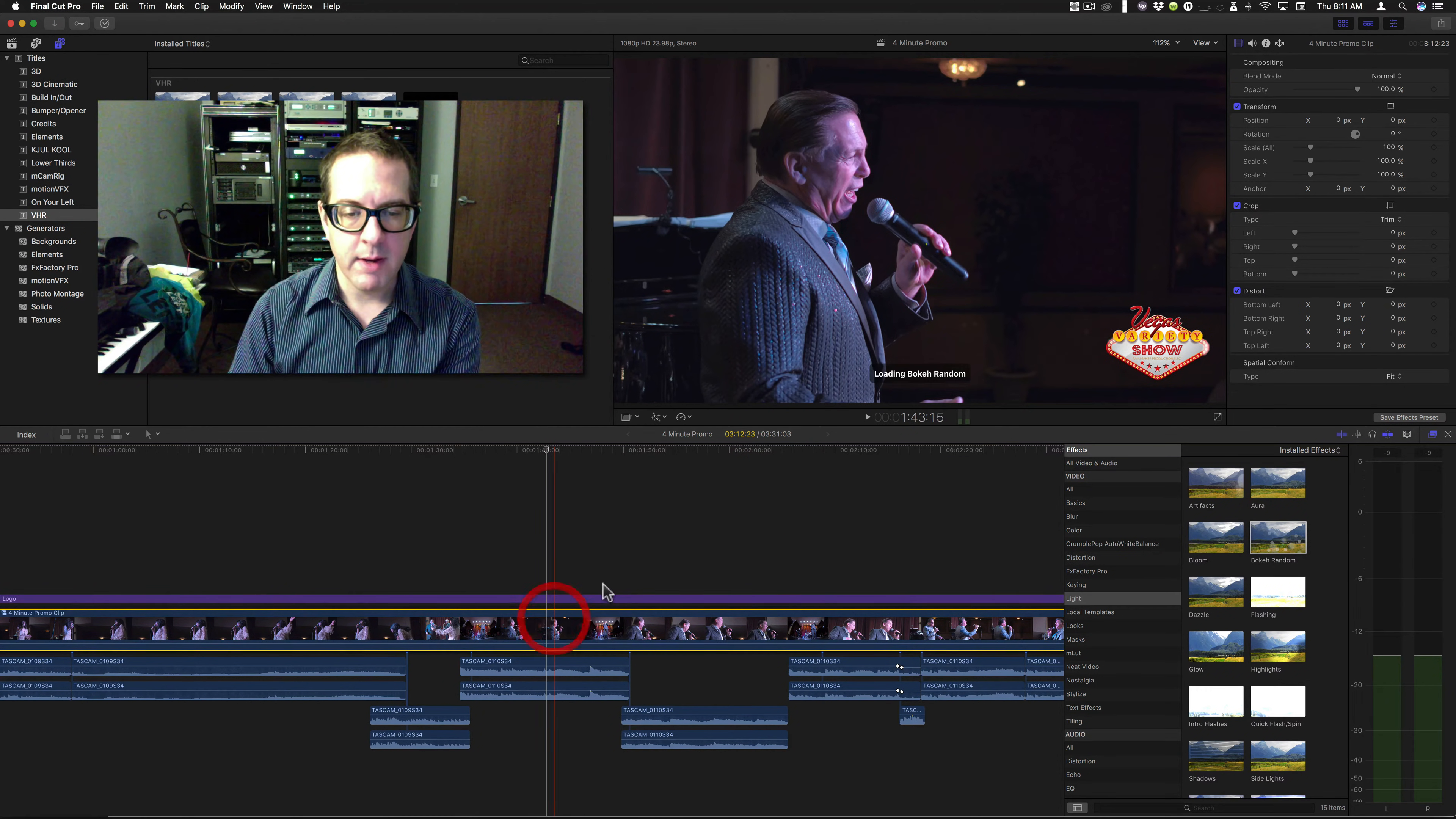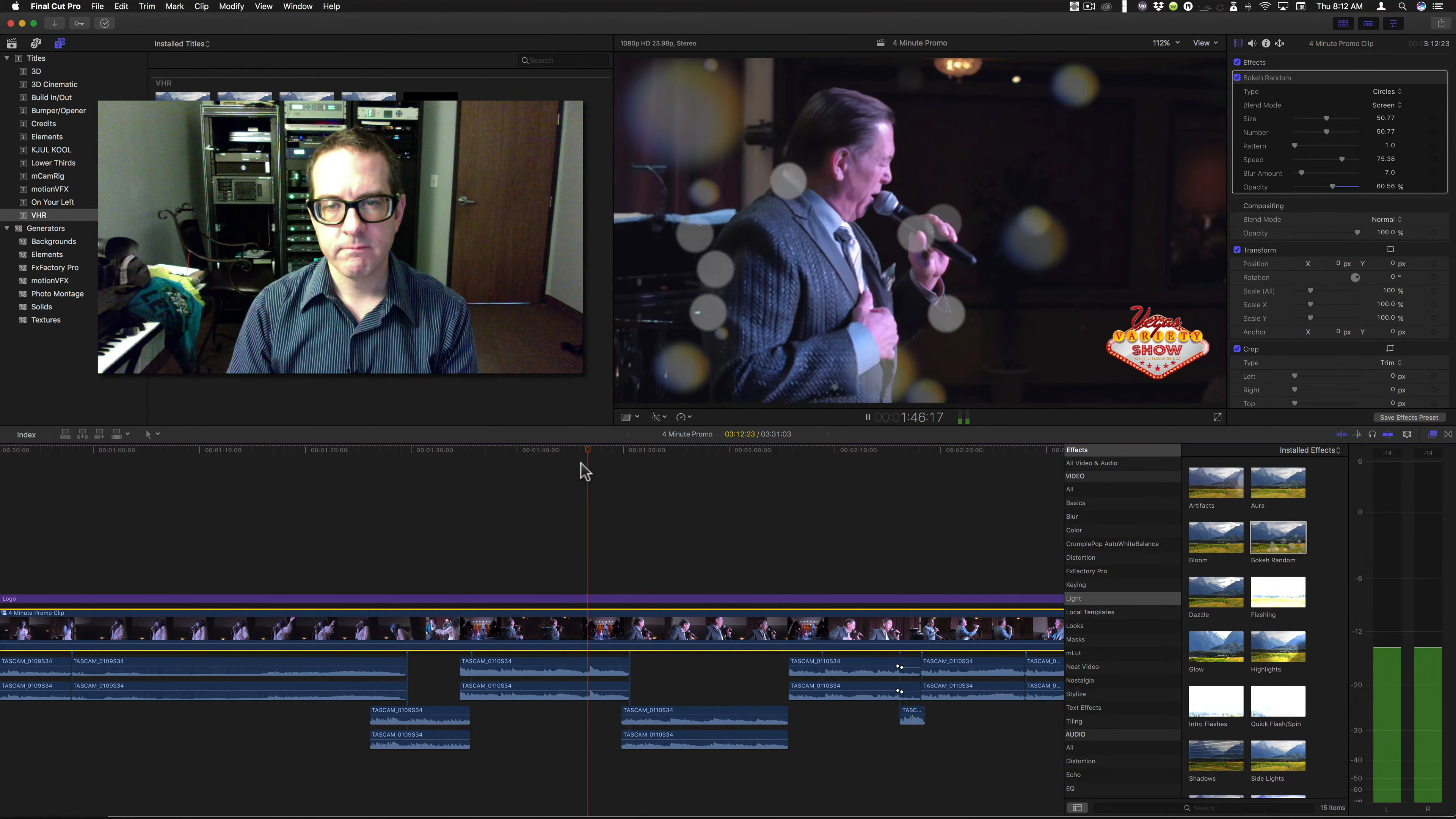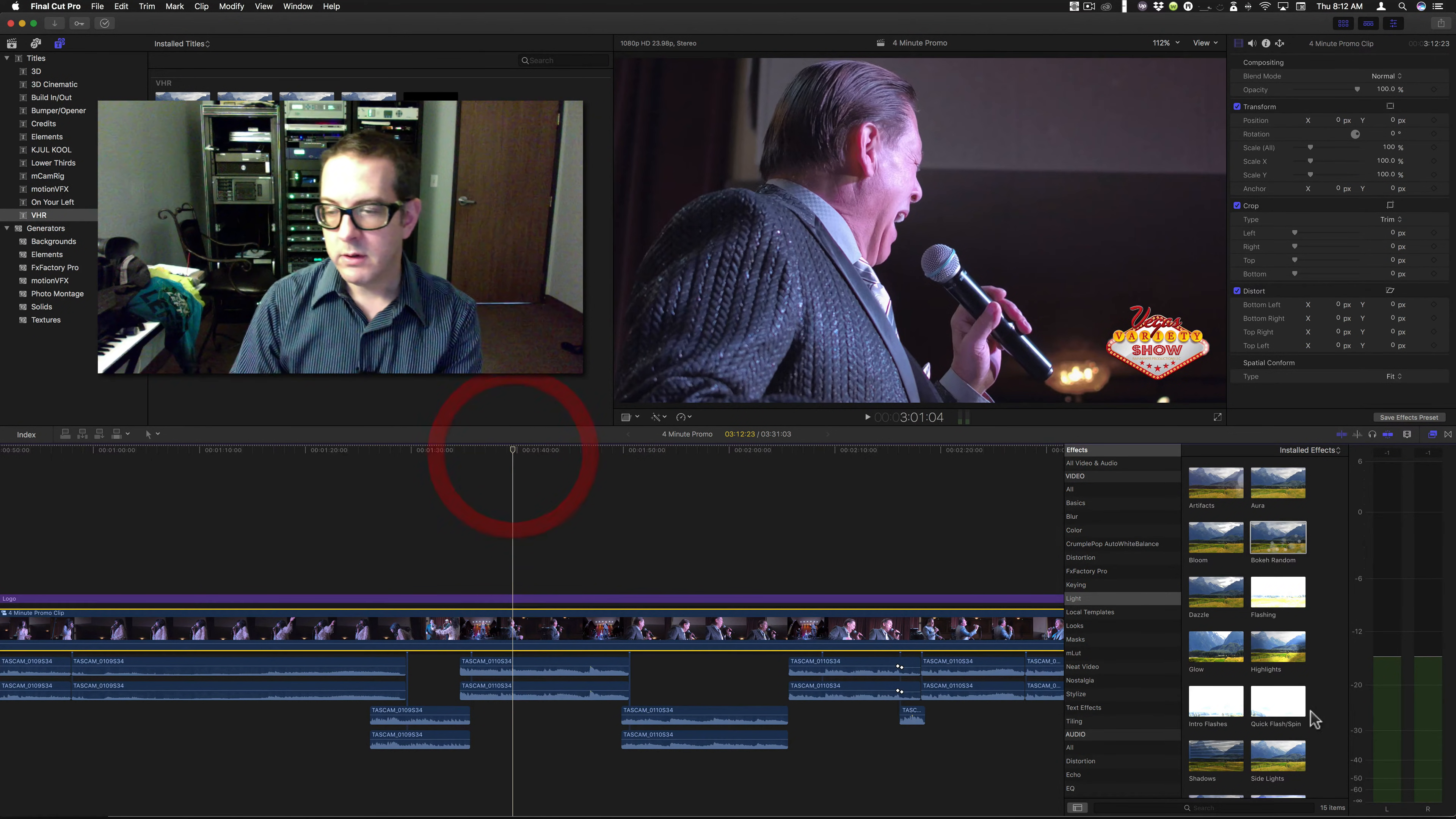So if I throw this bokeh random on there, it just runs through everything. And it doesn't change or restart at the beginning of every clip like I did before.